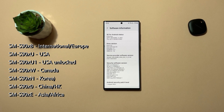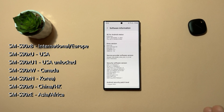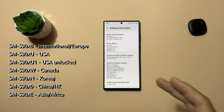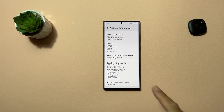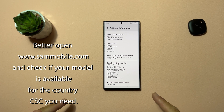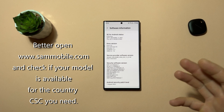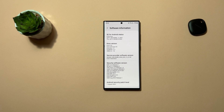An important part is to check your phone model. If you own model S908B, this is the international European version and you can have a native call recorder. If you have S908E at the end, that means you have an Asia, Africa, or South America version and you can also have a native call recorder. However, versions ending in U, U1, W, N, or 0 — that means USA, Canada, Korea, and China — cannot have a native call recorder.